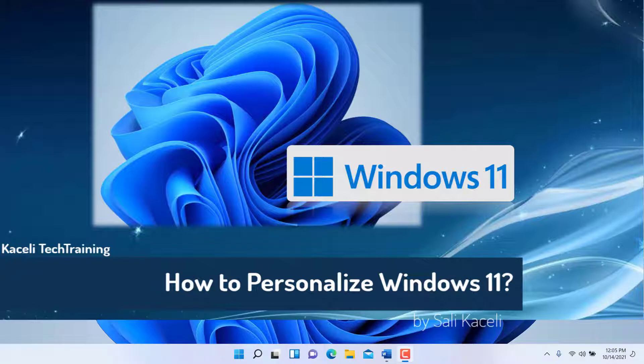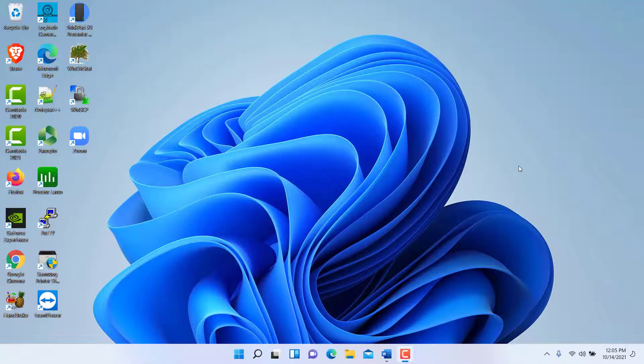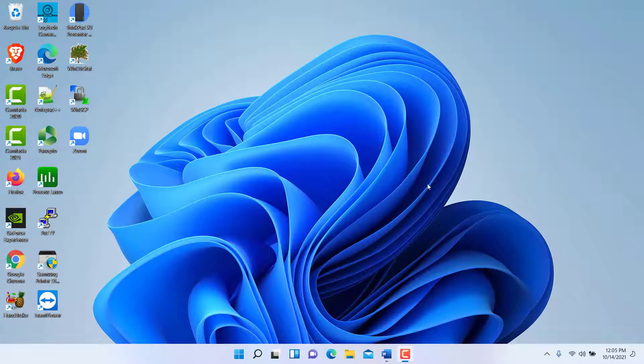In this segment of the Windows 11 tutorial, I'll demonstrate how to customize the look and feel of Windows 11.